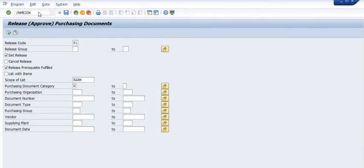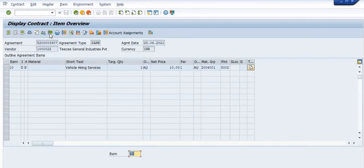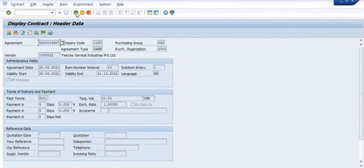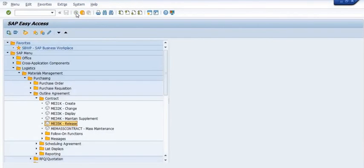The transaction codes for APO are: ME31K for creation, ME32K for change, ME33K for display, ME34K for maintain supplement, and ME35K for release. The final release levels are R1, R2, and P1. You can check what levels are configured in your release strategy.